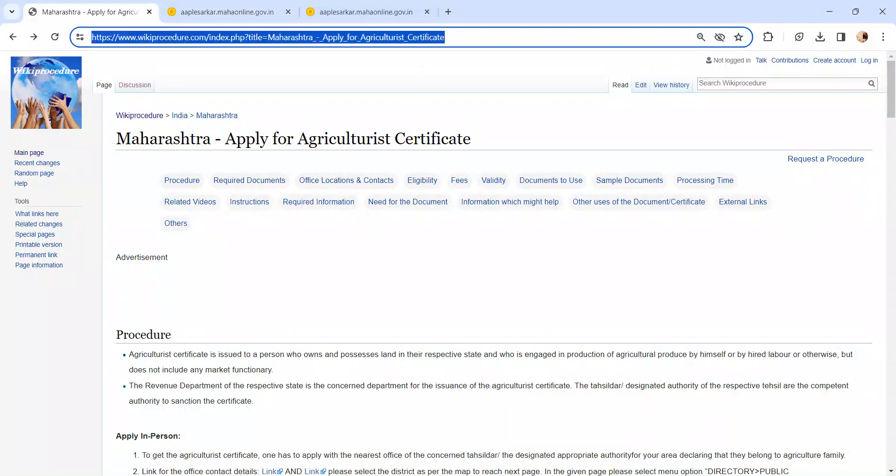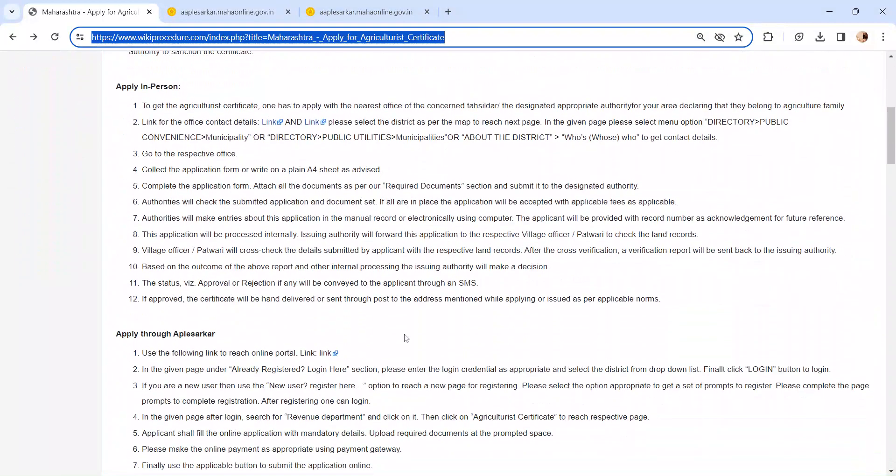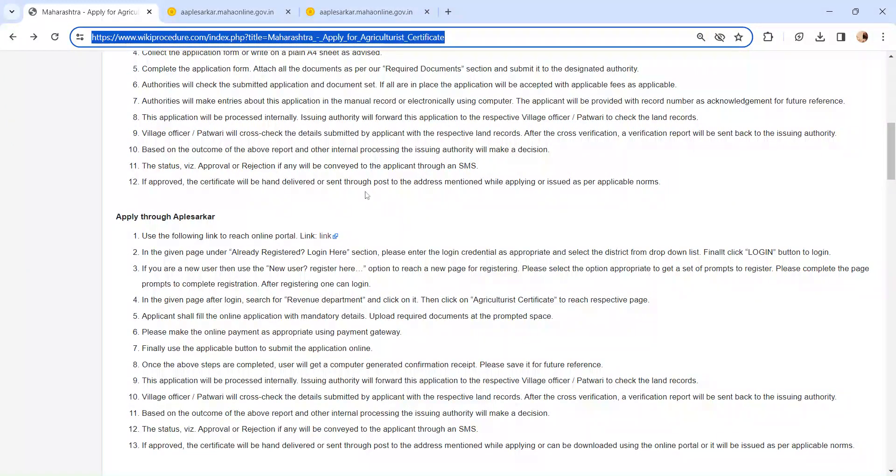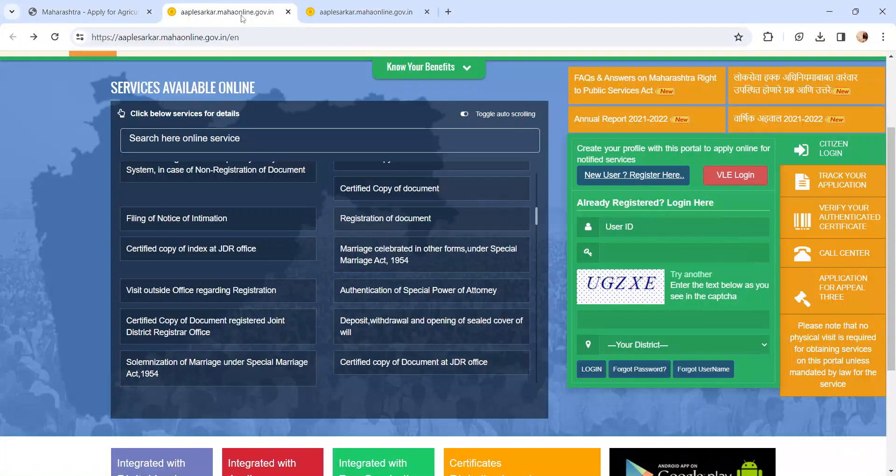The link I am highlighting right now is provided below in the description of the video. Moving on to the procedure, let's see how to apply online. Please click on this link.